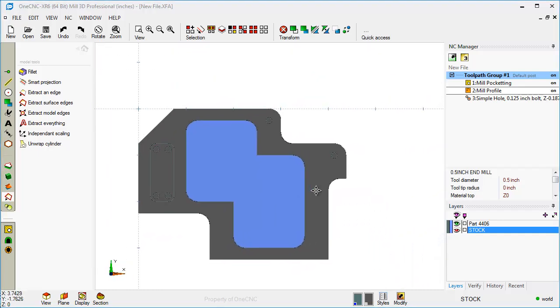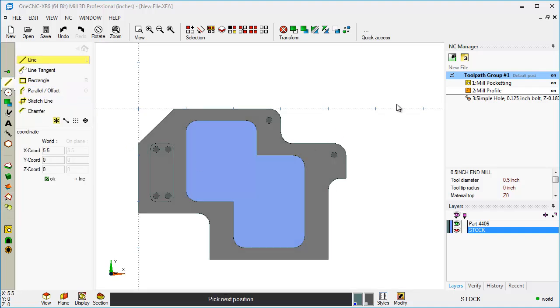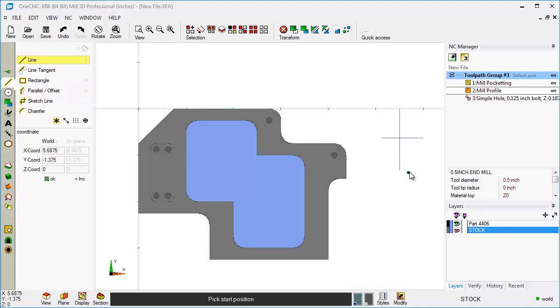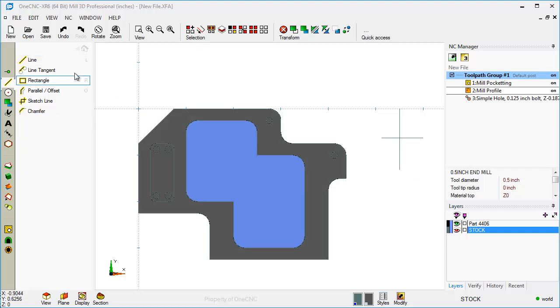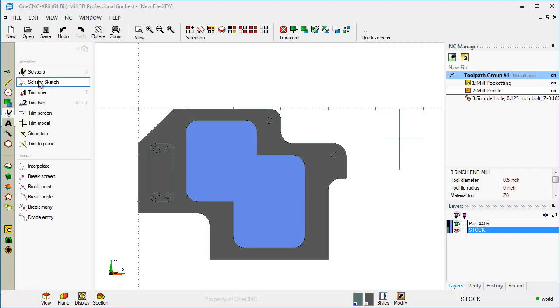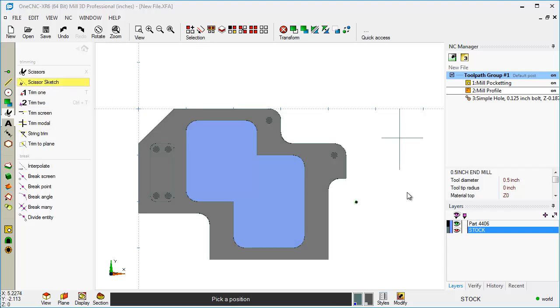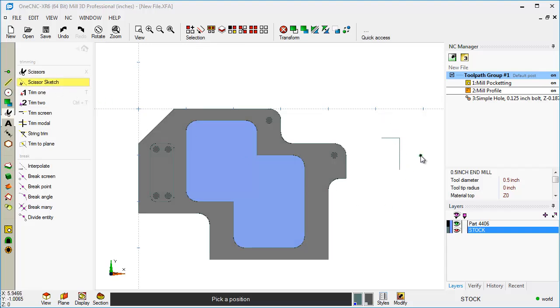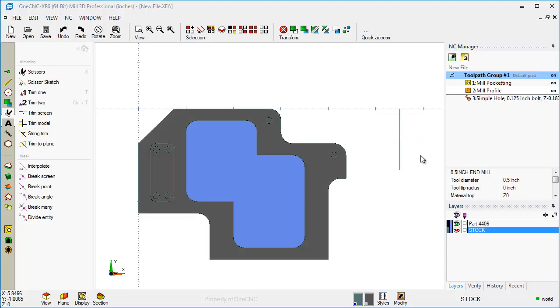Let's take a look at trimming. If we were to just create a couple of lines here, there's a new option within 1CNC XR6 called Scissor Sketch. If we take a look at this, it's called Scissor Sketch and what this does, it allows you to take your cursor and just drag it through the portion of the geometry that you want to get rid of. So that's a very nice tool within XR6.